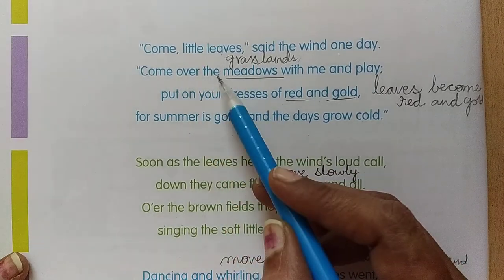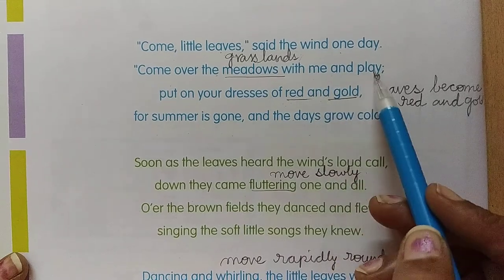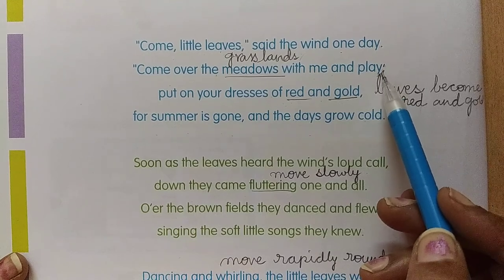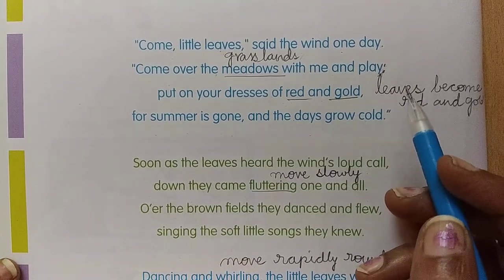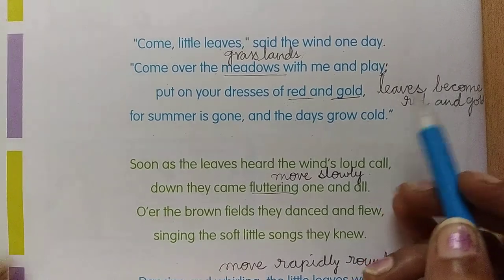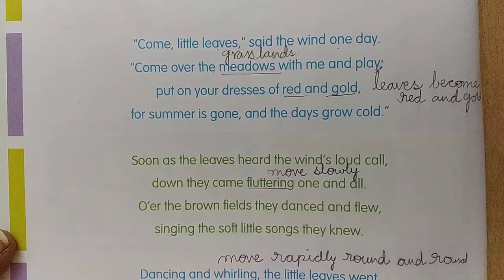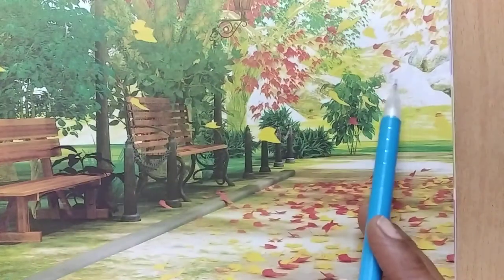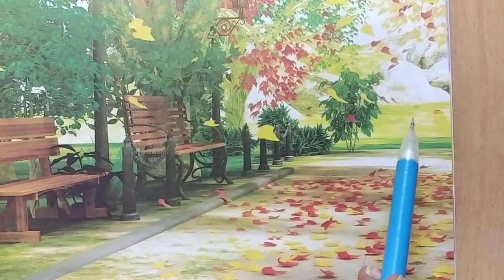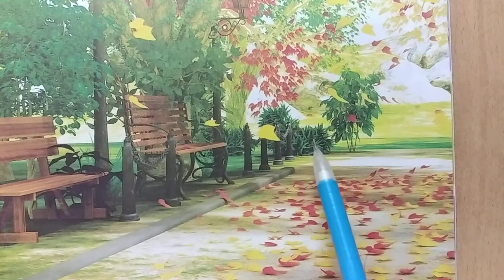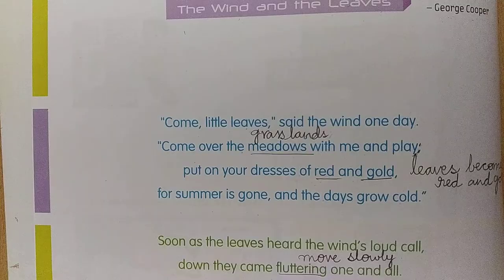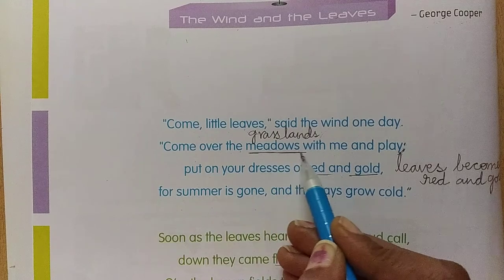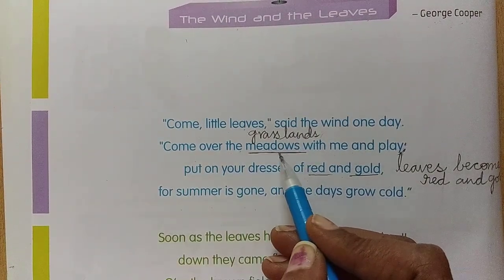How should they come? Come over the meadows with me and play. What happens when there is a big wind? Things which are very light in weight fly in the air — usually dry leaves. They fly in the air like this. So the wind is calling the leaves: come with me. What are meadows, children? Meadows are grasslands — lands full of grass.